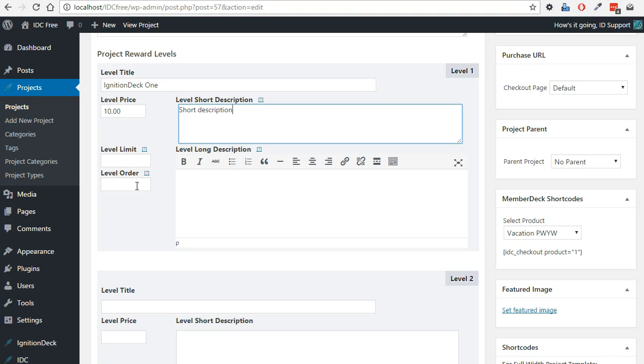To level order, if you're creating your reward levels in the correct order you want them to appear on the project, you do not need to do anything with this here. However, if as the project goes on, you add new reward levels, you may want to change the order level here, which you could do using this field.